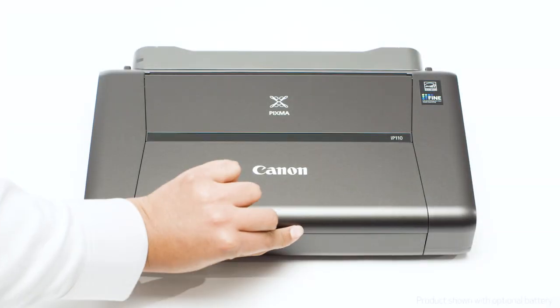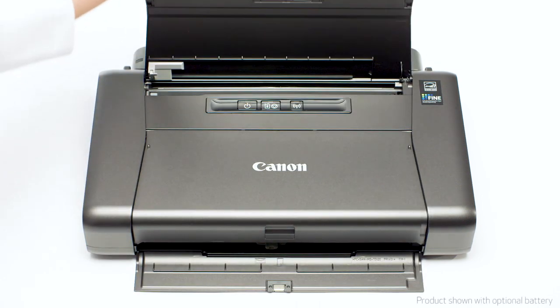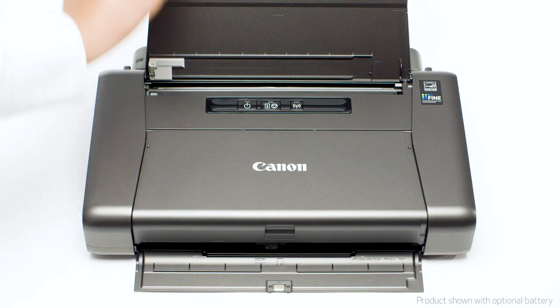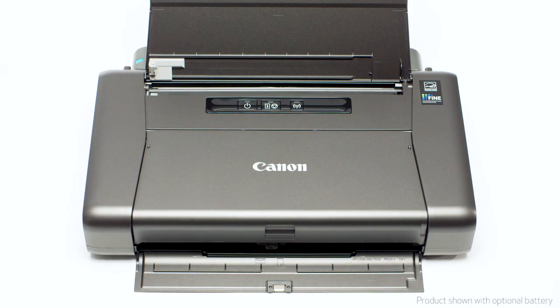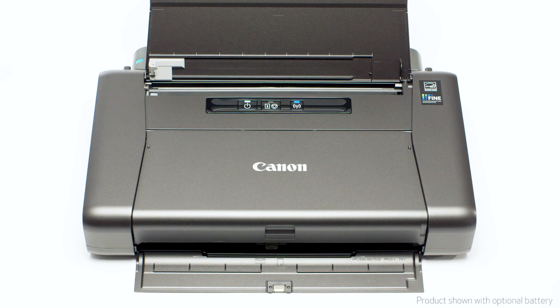Next, make sure your printer is plugged in and turned on. The power button will be lit when the printer is on.